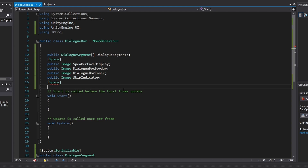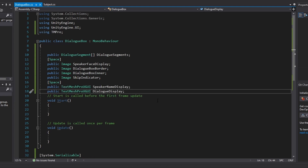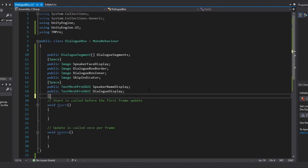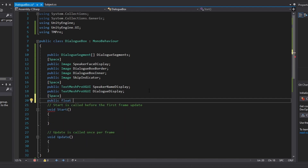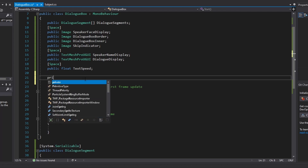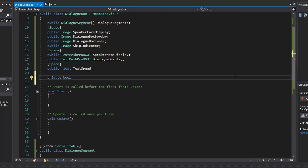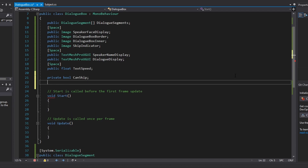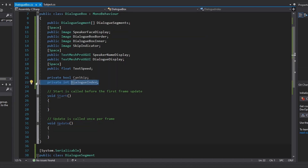We also need two TextMeshPro references: one for the name display and one for the dialog display. Underneath those, we add a public float called TextSpeed. Those are all the public variables we need. We also need two private variables: one called canContinue to track whether the player can skip, and one for the index of our DialogSegment.